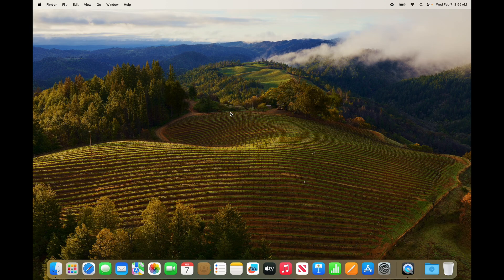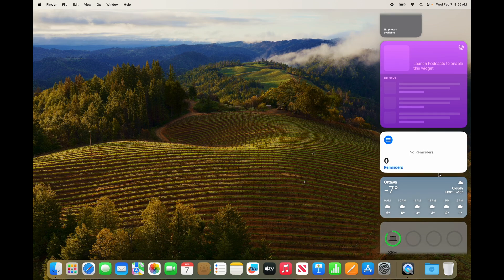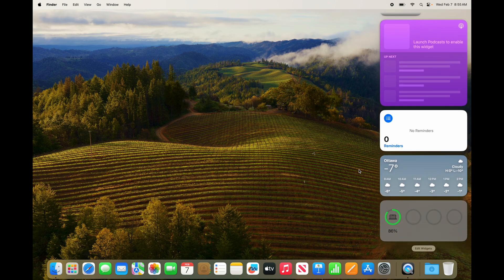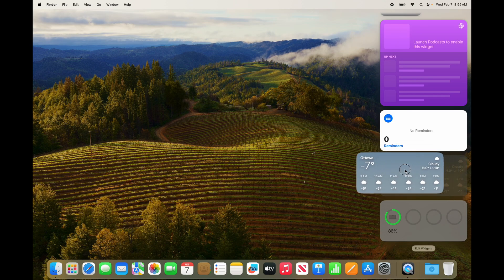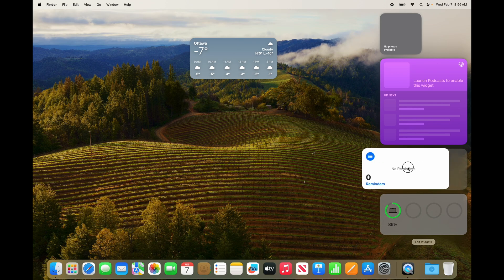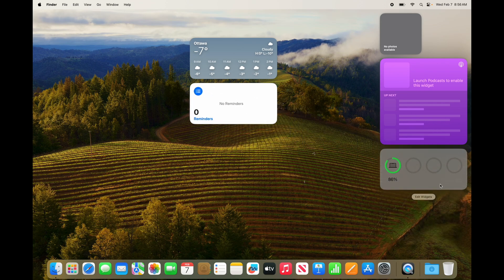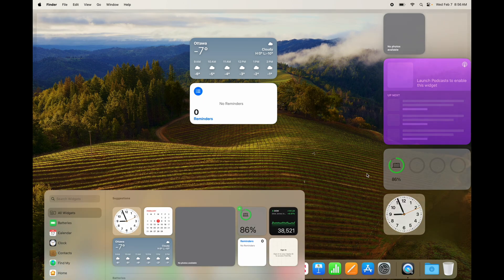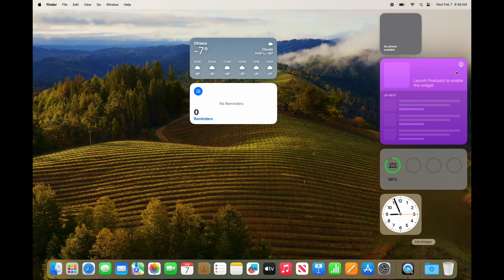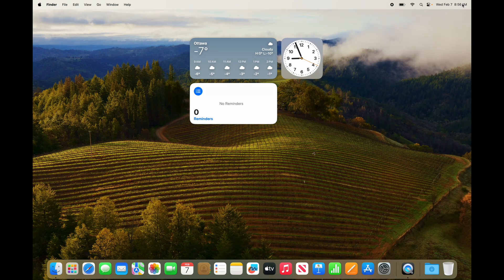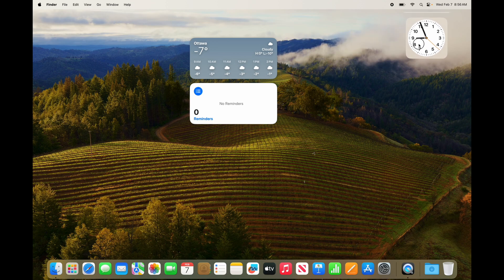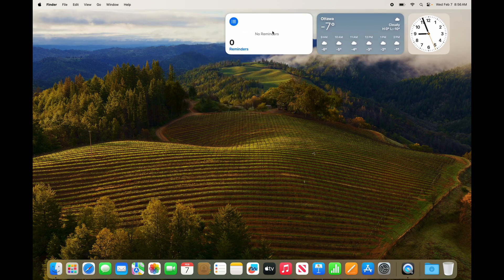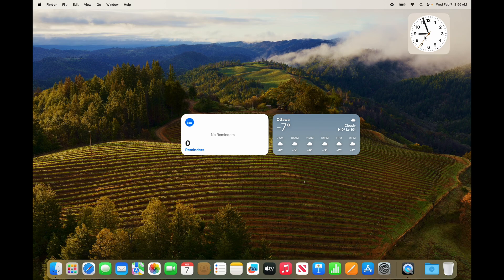That's how you can modify the widget panel. Now, if you want to keep your widgets on screen all the time without having to click, you can drag them directly onto your desktop. Just click on a widget and drag it onto your desktop — it's that simple. You can move them around and place them almost anywhere on your Mac, and they'll stay there permanently. You can also move them any time you want.